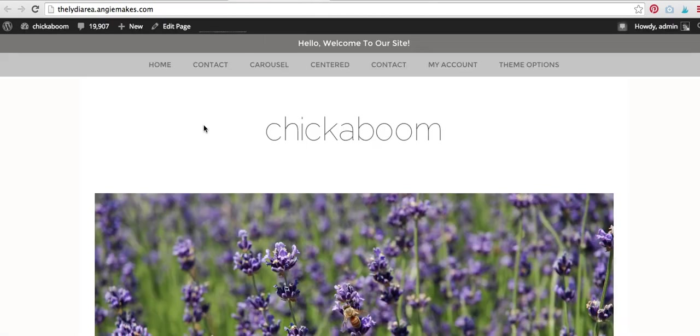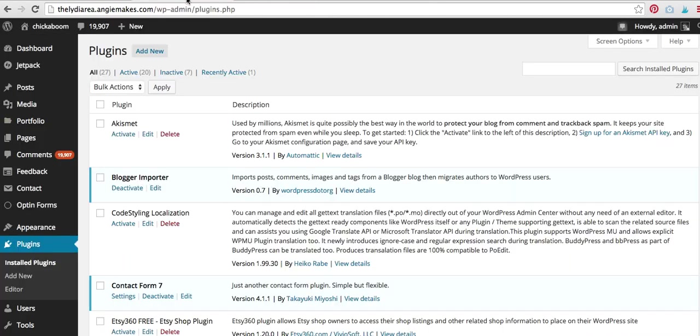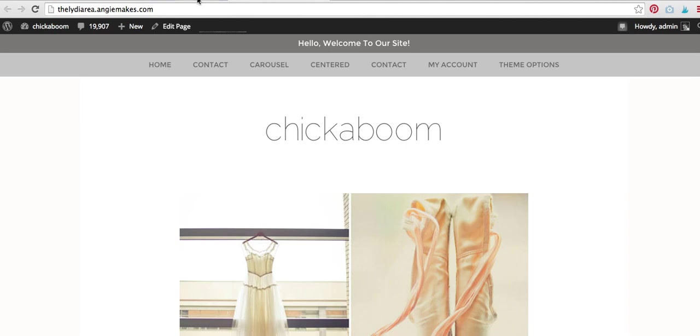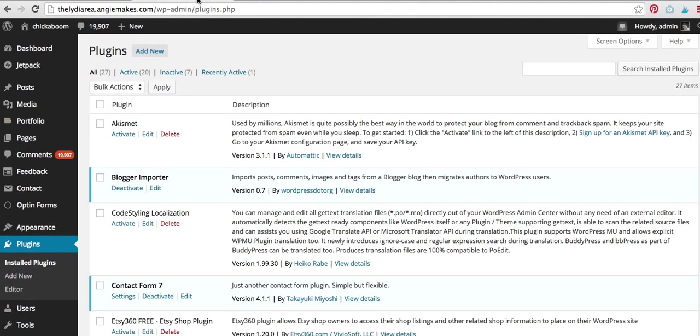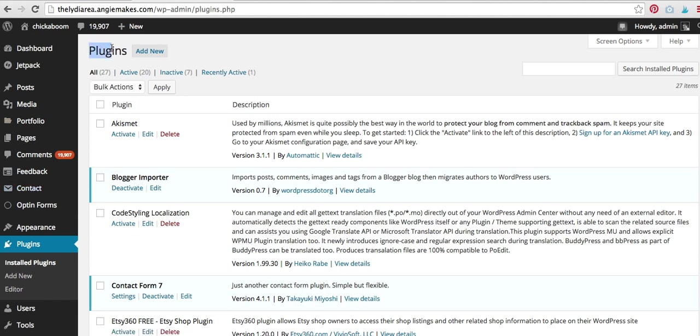So let's get started. Here we are. I've got this demo site. It's not looking super great, but that's okay. It's just for demo purposes, and I'm going to come over here to the back end. Now, if you're familiar with WordPress, you know about plugins, and all WooCommerce is is a plugin that you add to your site that's going to give you this shop portion of your site.